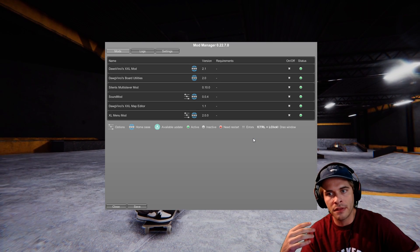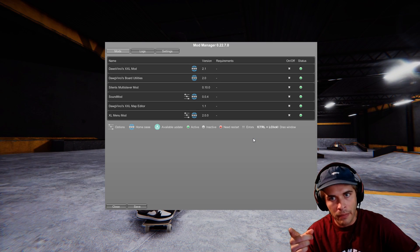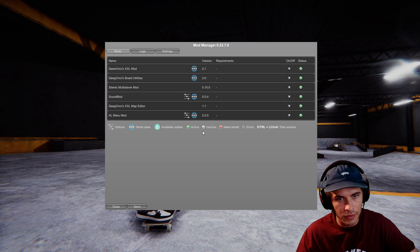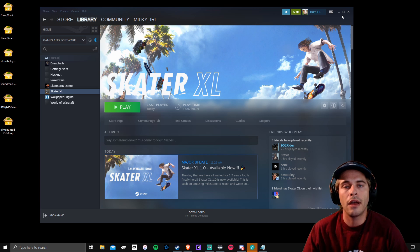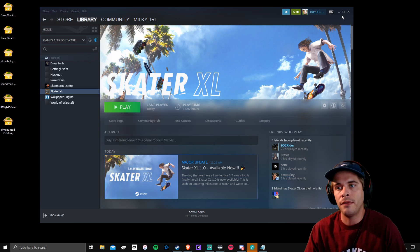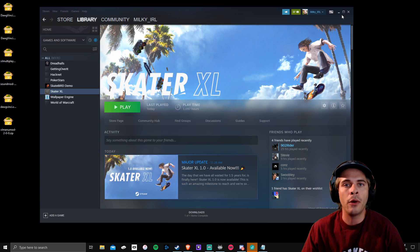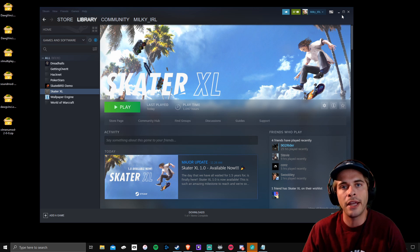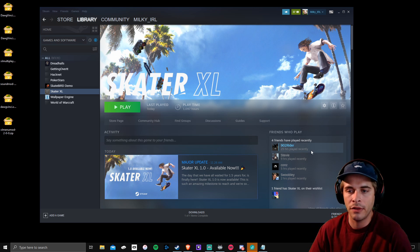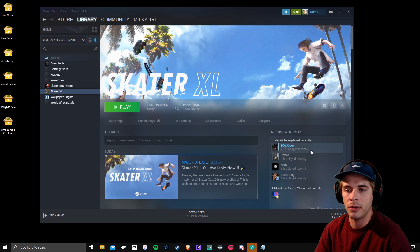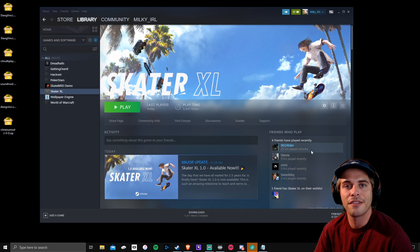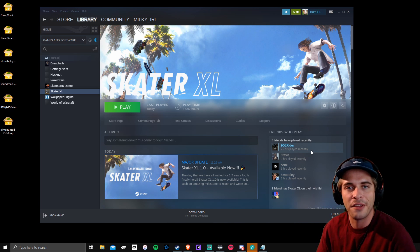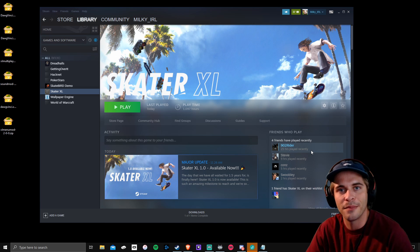That's basically it guys. I hope you enjoyed this video and hopefully it helped you out install mods into Skater XL. If you have questions, you can also reach out to me on Twitch. I'm usually streaming Skater XL live. Other than that guys, I will see you in the next video. Peace.